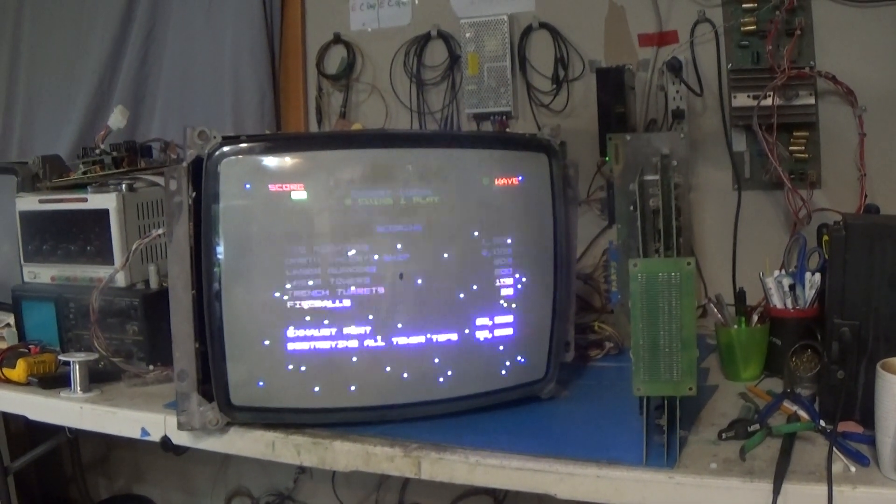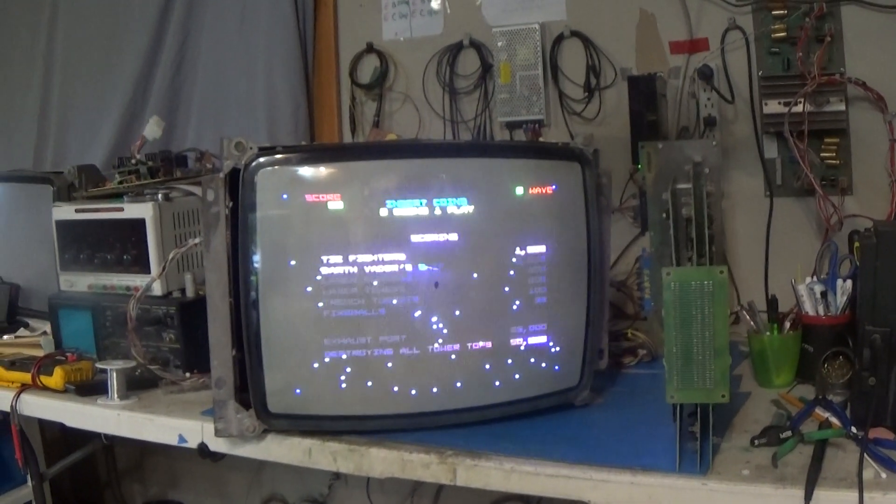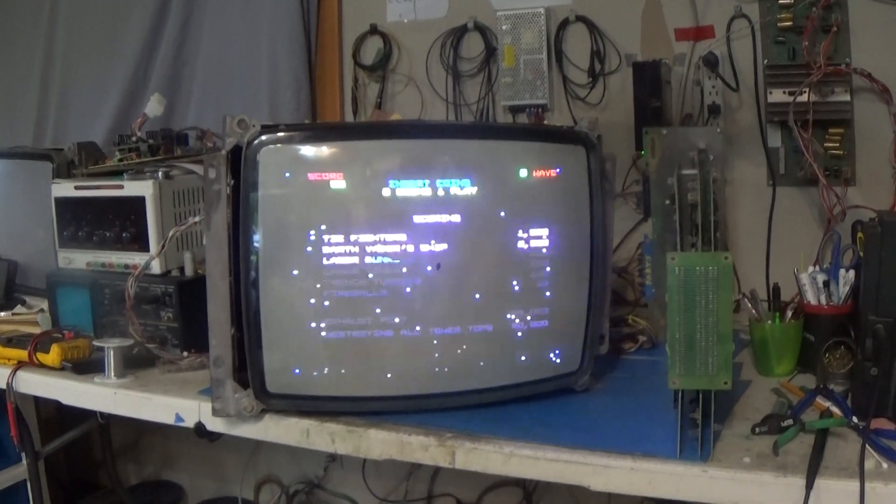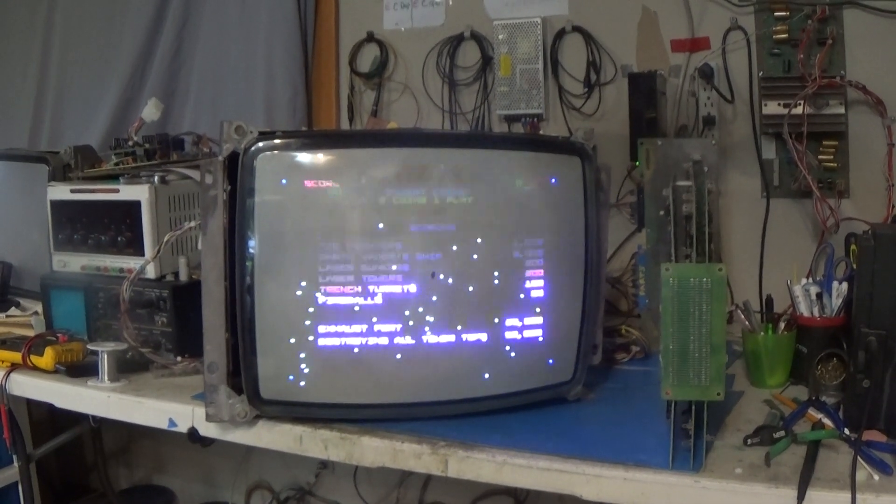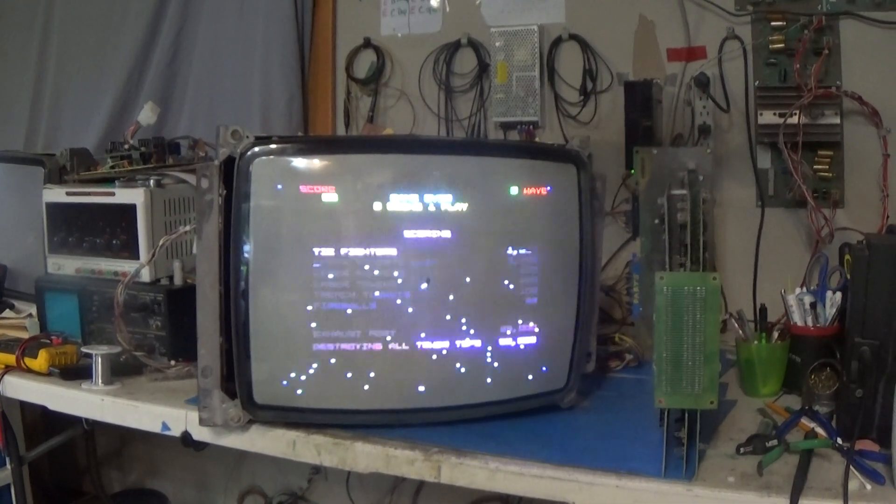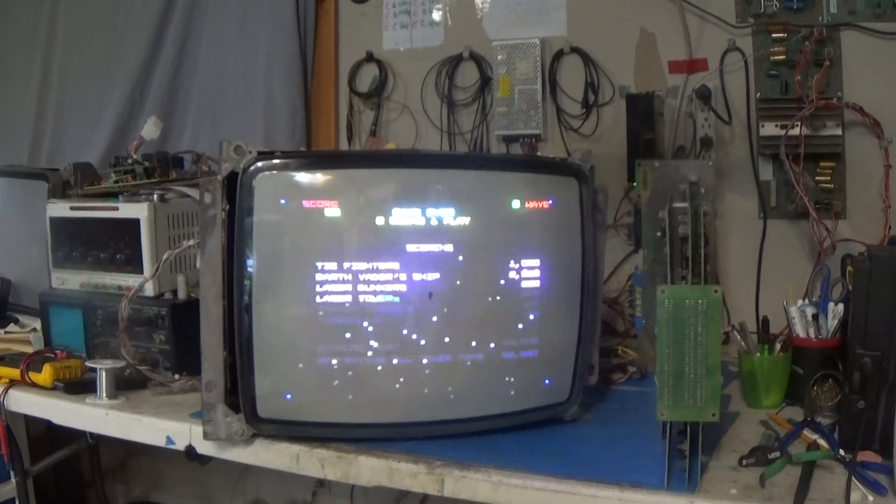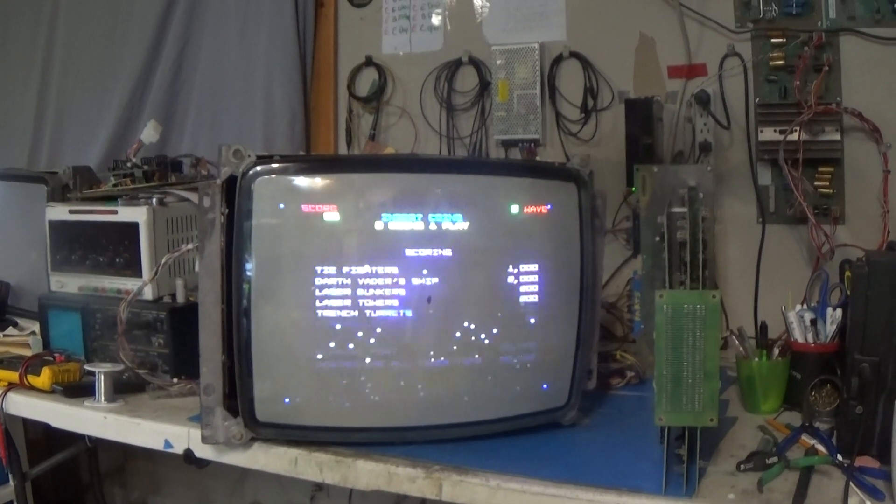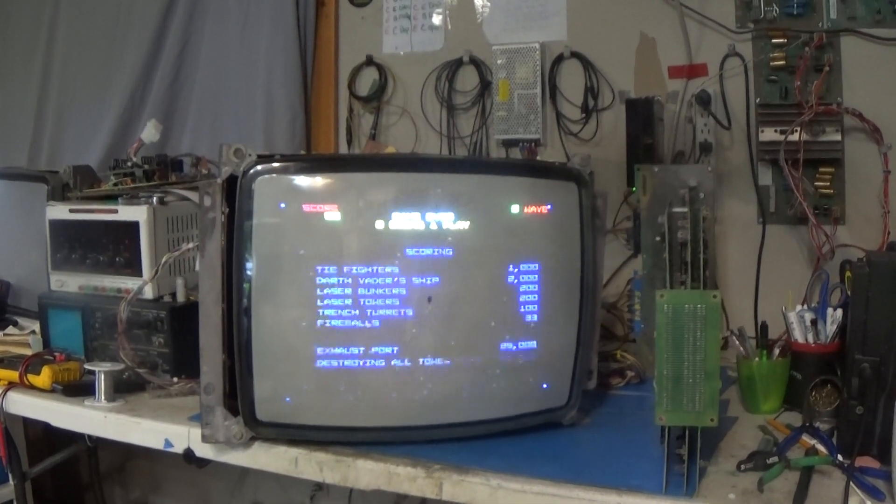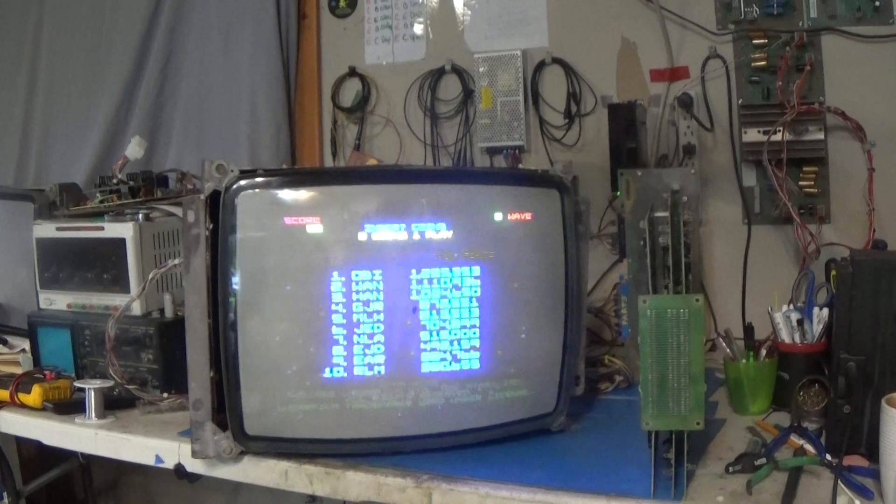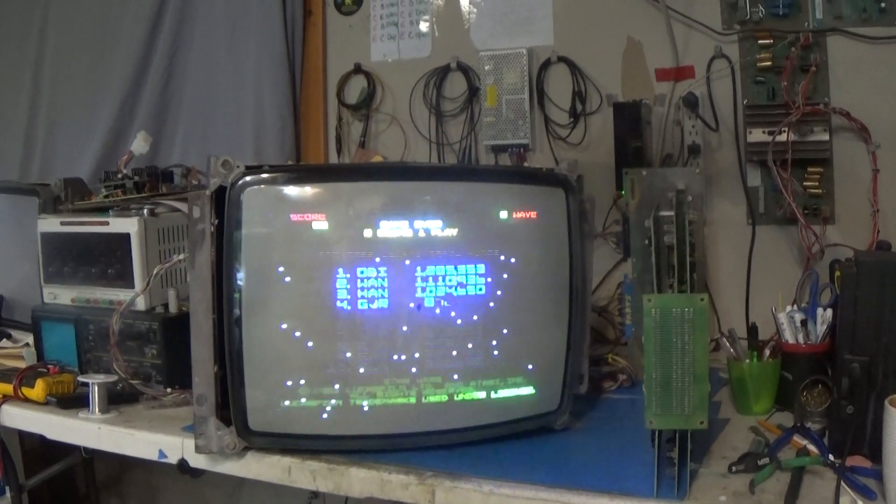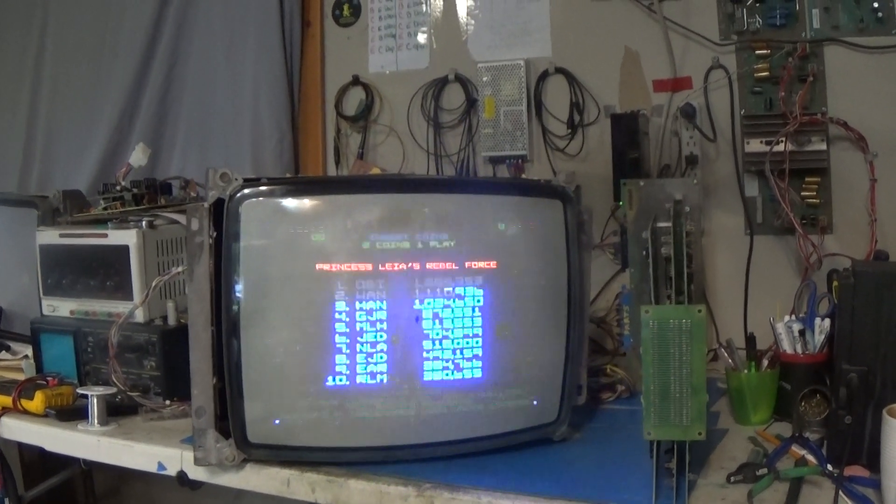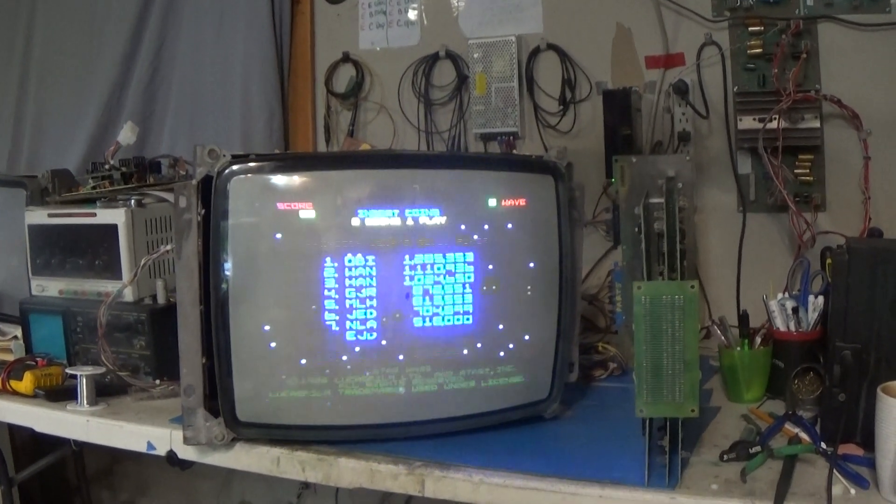Hello everyone. This is just a quick snippet that I've decided to record. I just got done doing pretty much a full electronic repair restoration of a Star Wars arcade game.